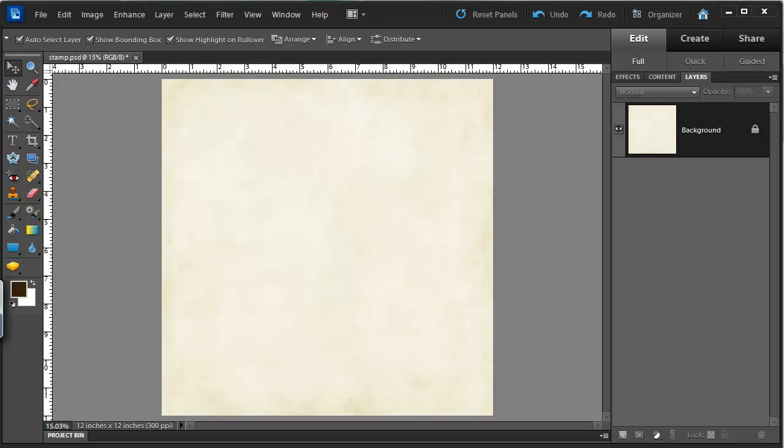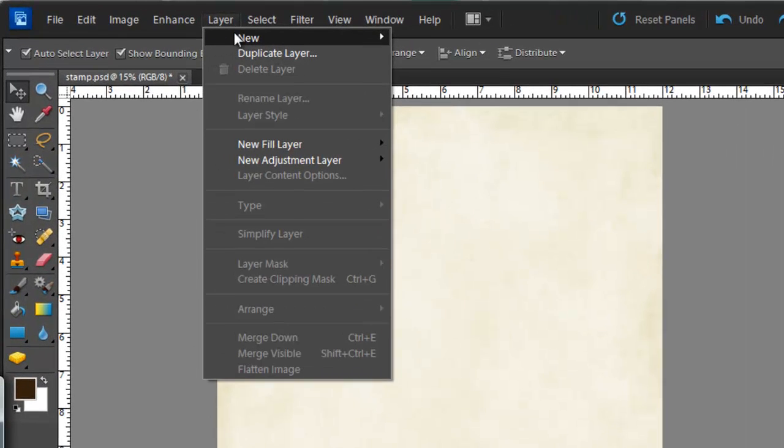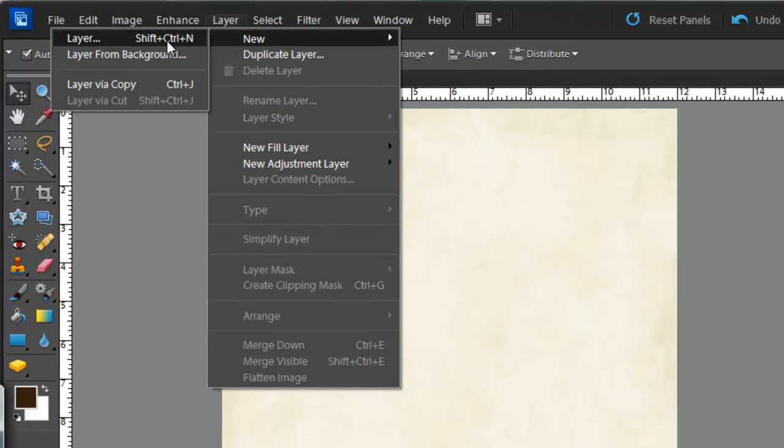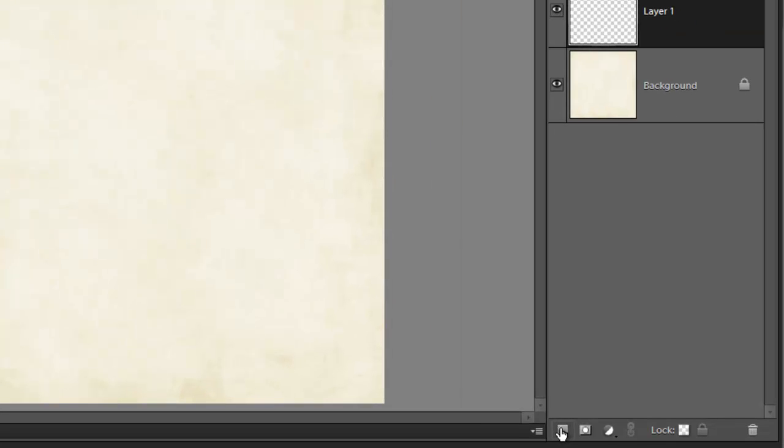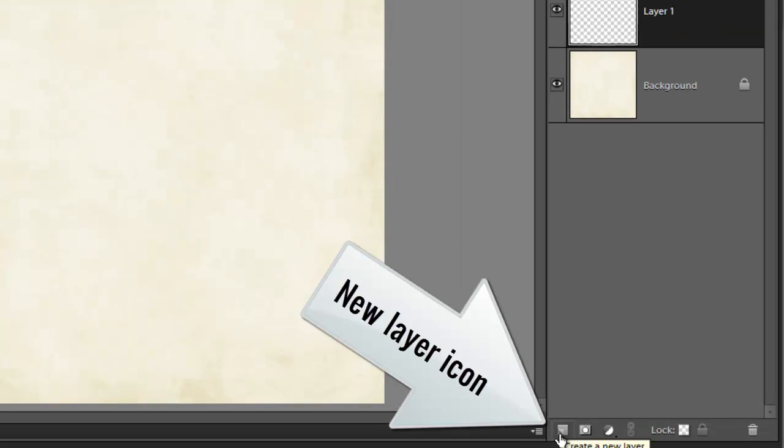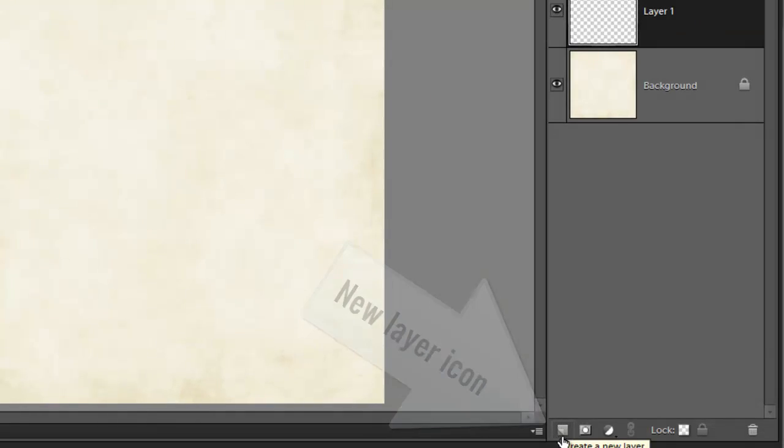Now the first thing I'm going to do before I start stamping my page is to create a new layer. So we go to the layer menu, new layer. Or you can just simply click on this new layer icon at the bottom of the layers panel.